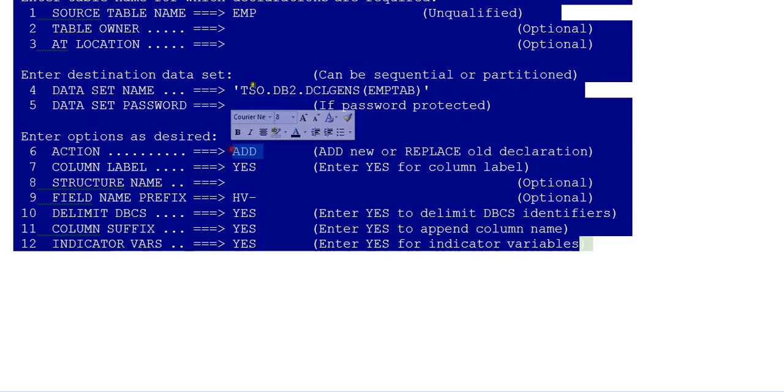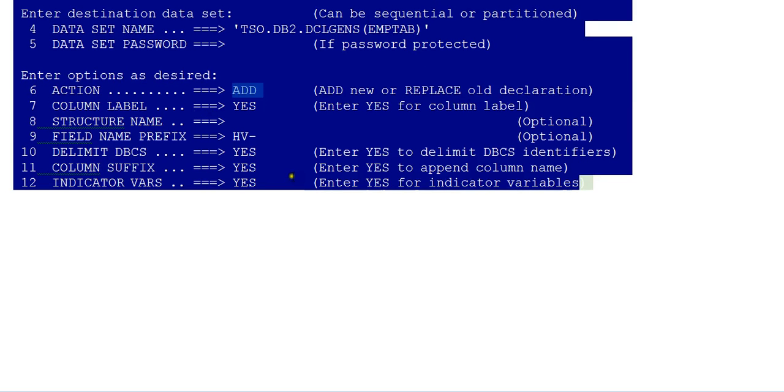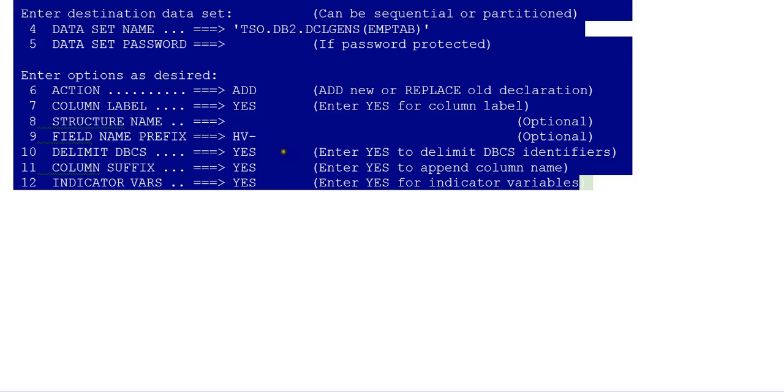just add it as add. If it's an existing table and you've added extra fields to this table, then you can use replace. Column label: yes. And host variable name prefix: HV or HS or anything, whatever is convenient to you, that will get added to your field names.